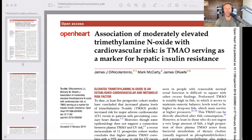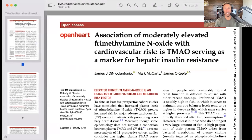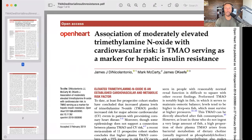Let's bring this one home with TMAO and drive the nail into the coffin. Look at this study, which is showing an association — the title is 'Association of Moderately Elevated TMAO with Cardiovascular Risk.'